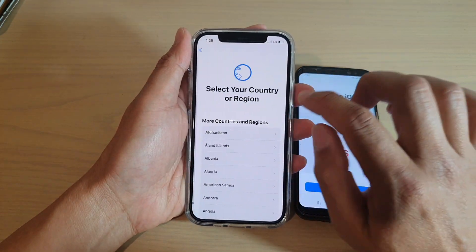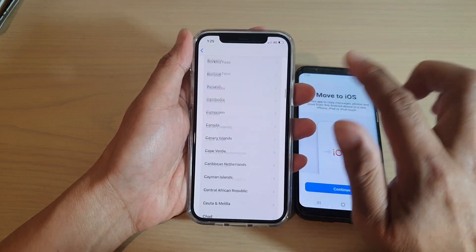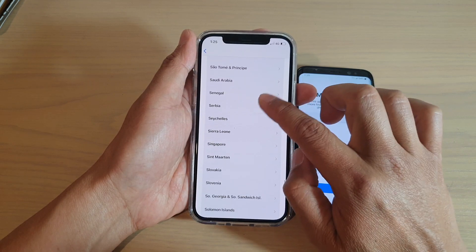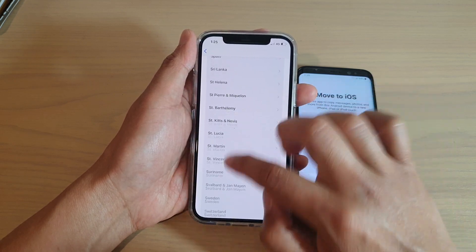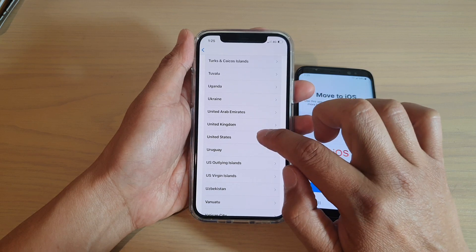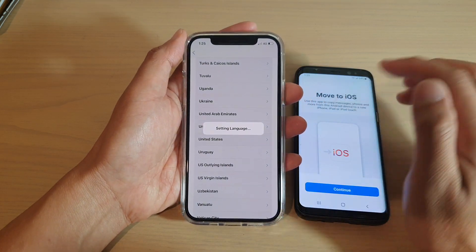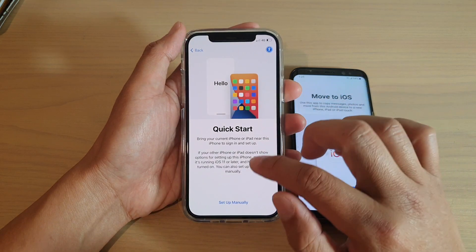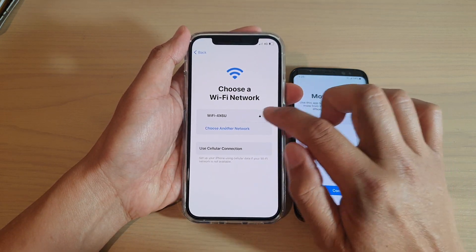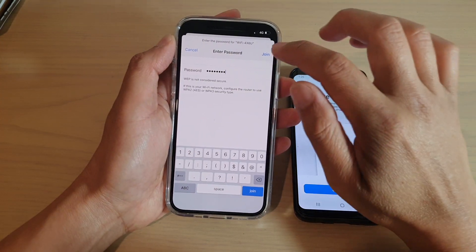We're going to choose English, then select your region. I'm going to go down and choose United States. Next, tap on Setup Manually. Connect to Wi-Fi and then tap on the Join button.